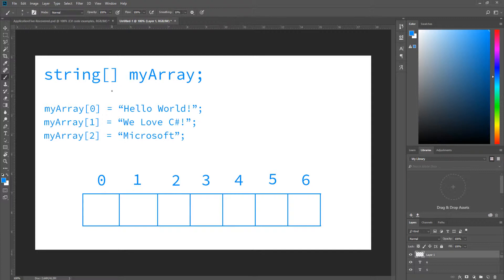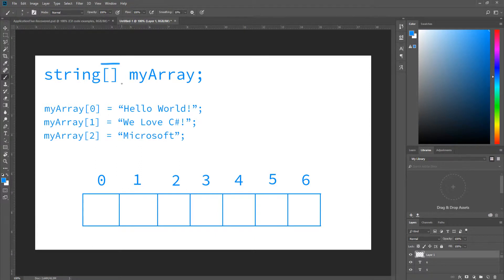And then to specify that it's an array, you put those square brackets after the data type, and then an identifier. So in our case, it's myArray. This being the square brackets right here, and then the identifier right here.